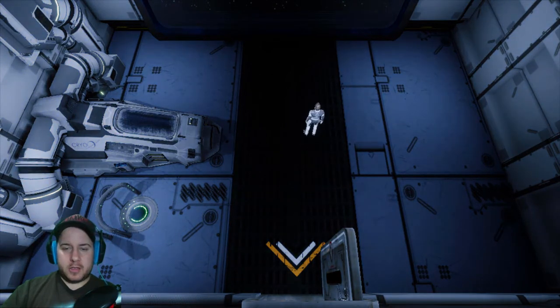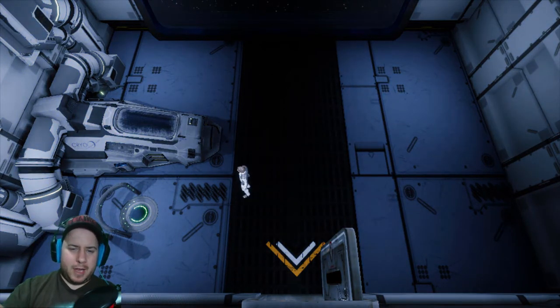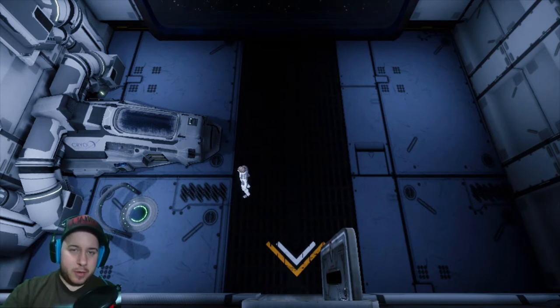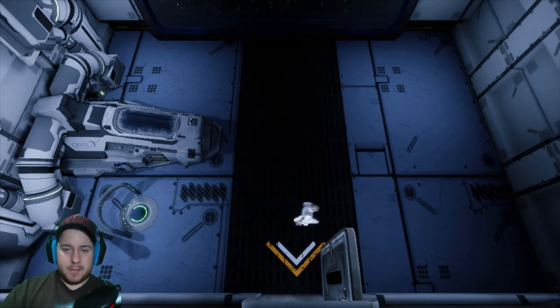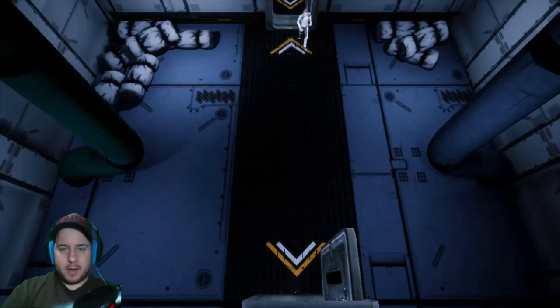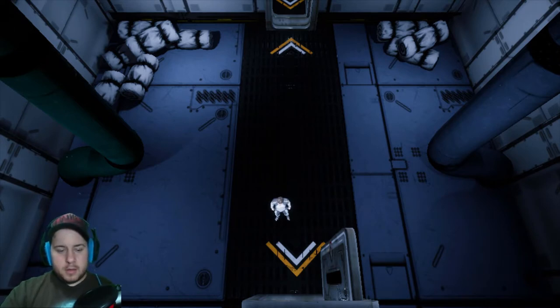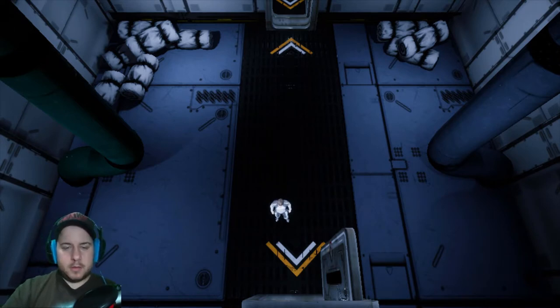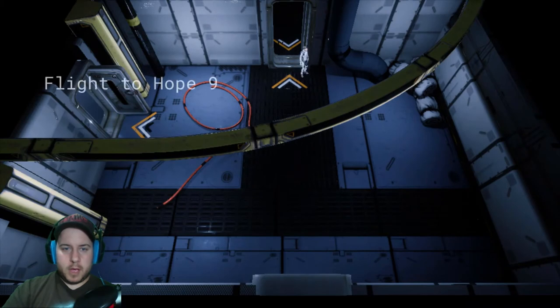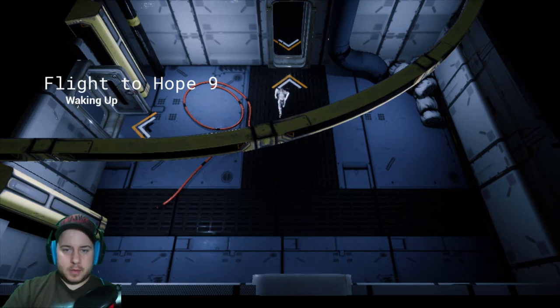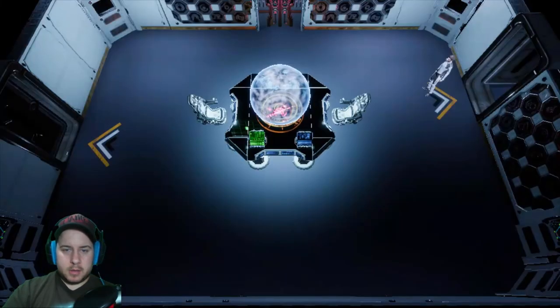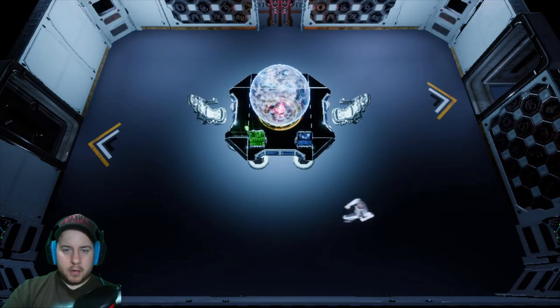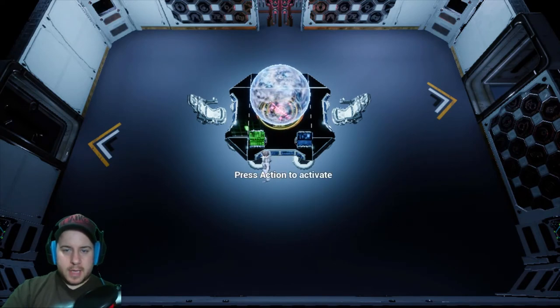All right, so we start off in this little room here. Now sorry for a bit of a laggy stuff. This is my computer again, it's not the game itself. My computer is not the best. Let's get going then. Okay, flight to Hope Nine, waking up. All right, a little console here, press action.